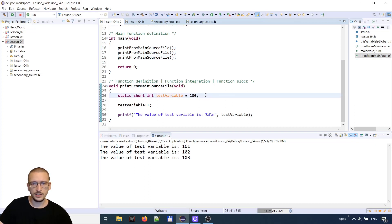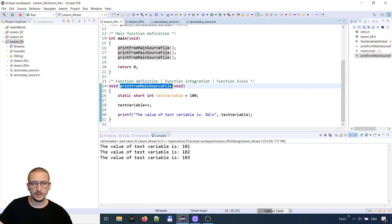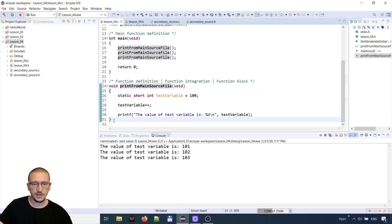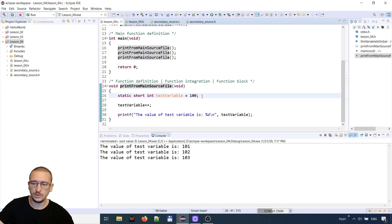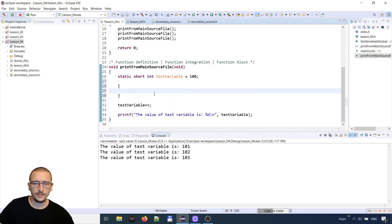Now let's see further what a block is. What's between curly braces is called a block. This function definition opens and closes curly braces, which is called the function block. We can also have a standalone block inside our code and define a local variable inside it.